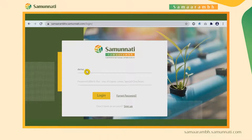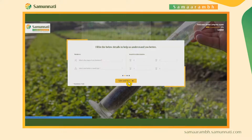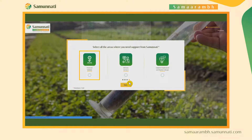Once the startup registers on the platform, the user can log in using their credentials and complete their profile by putting in basic information about the startup, like the date of incorporation, the address, the sector and sub-sector, the business stage, and the information of key members.